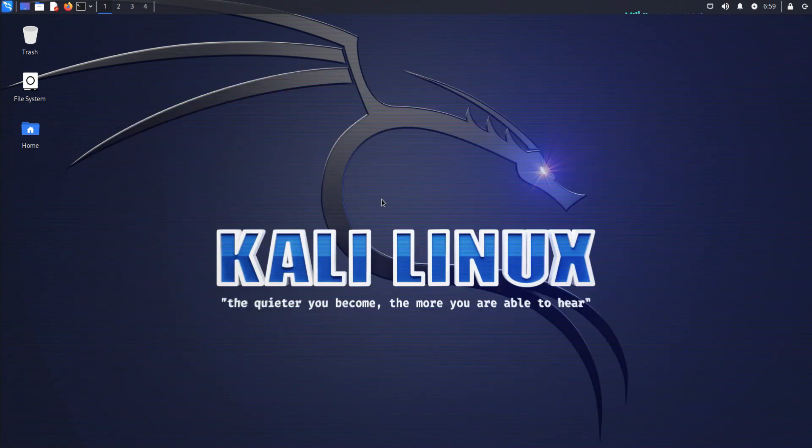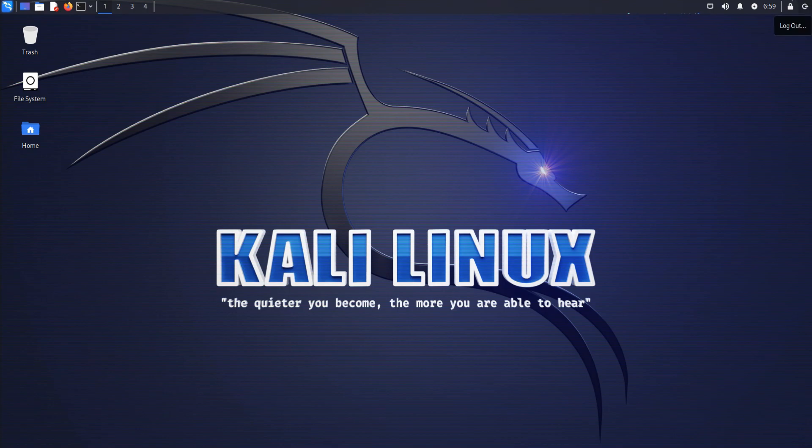Please note that Kali Undercover Mode only works in Kali Linux running XFCE desktop environment. Additionally,